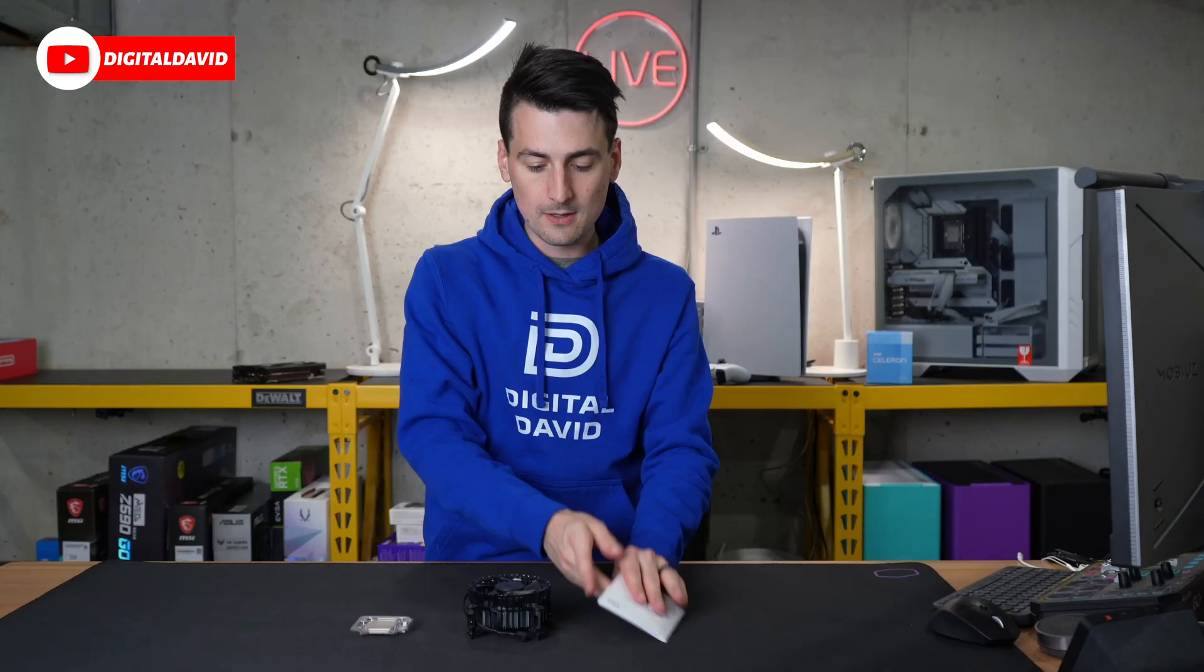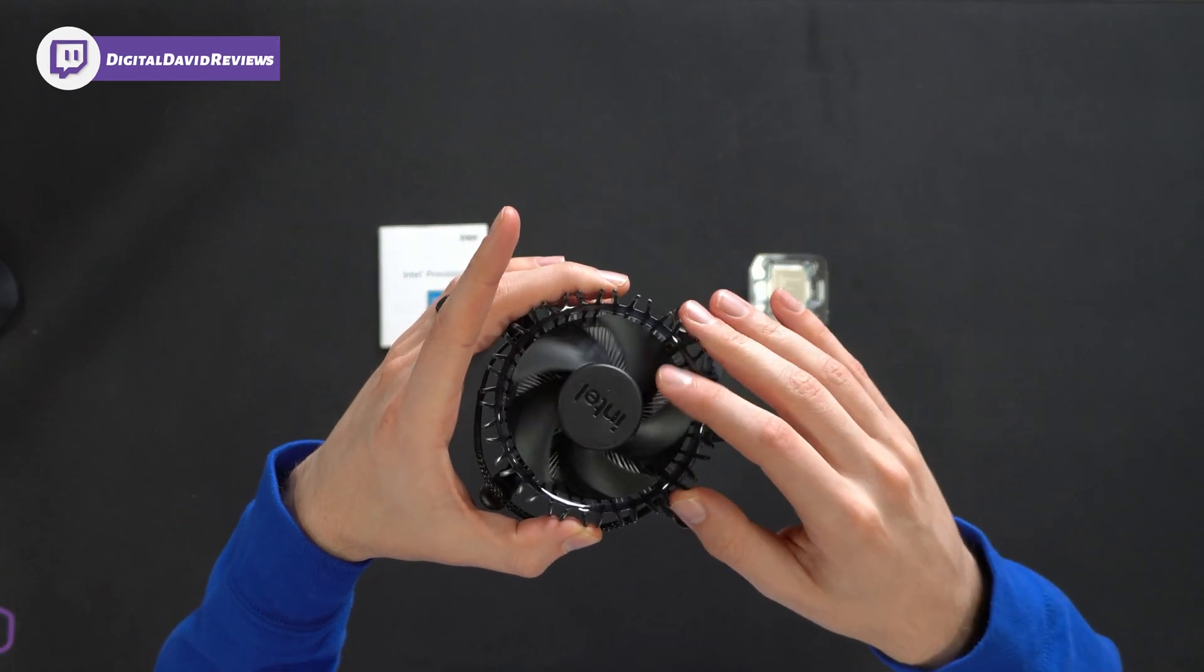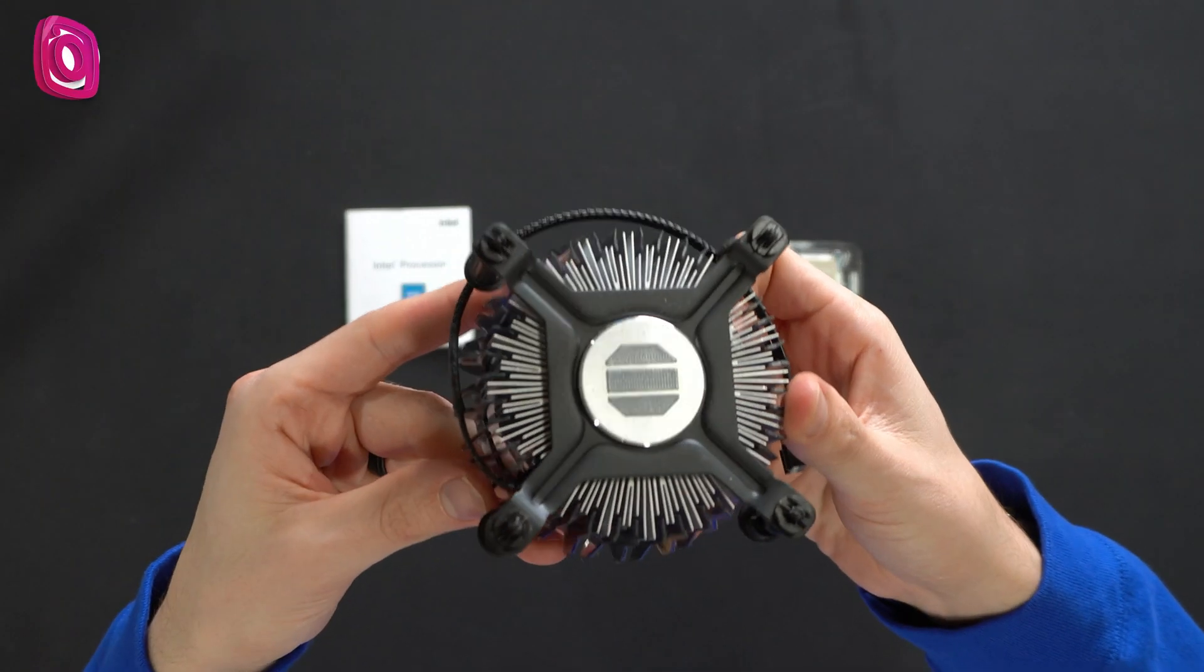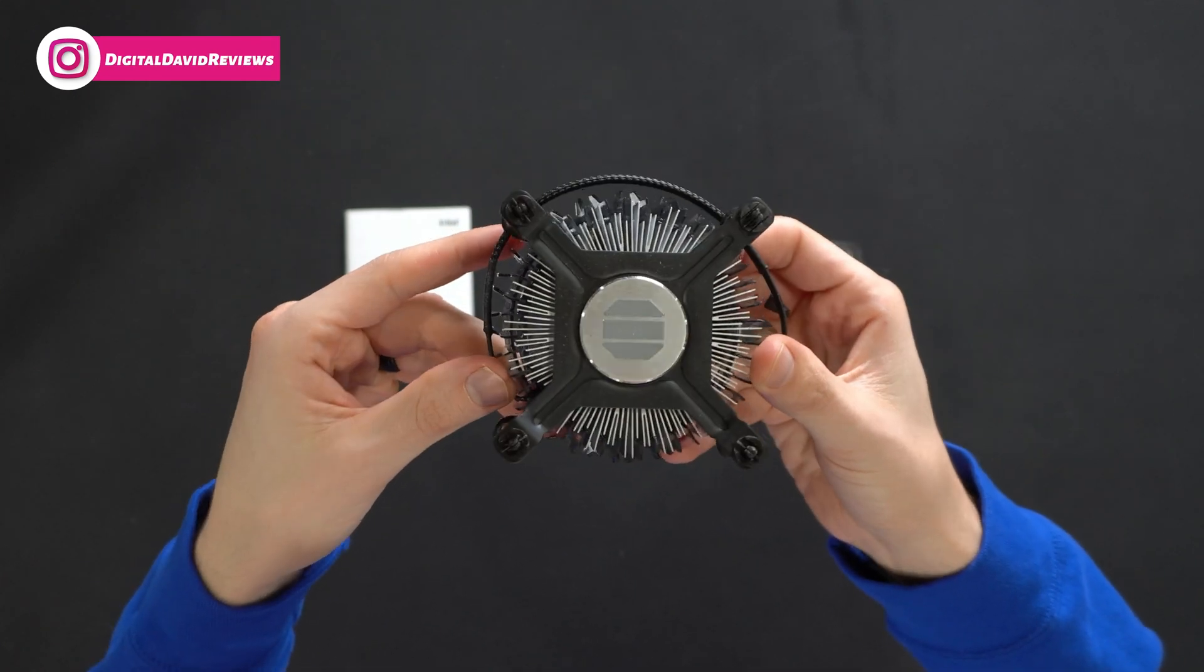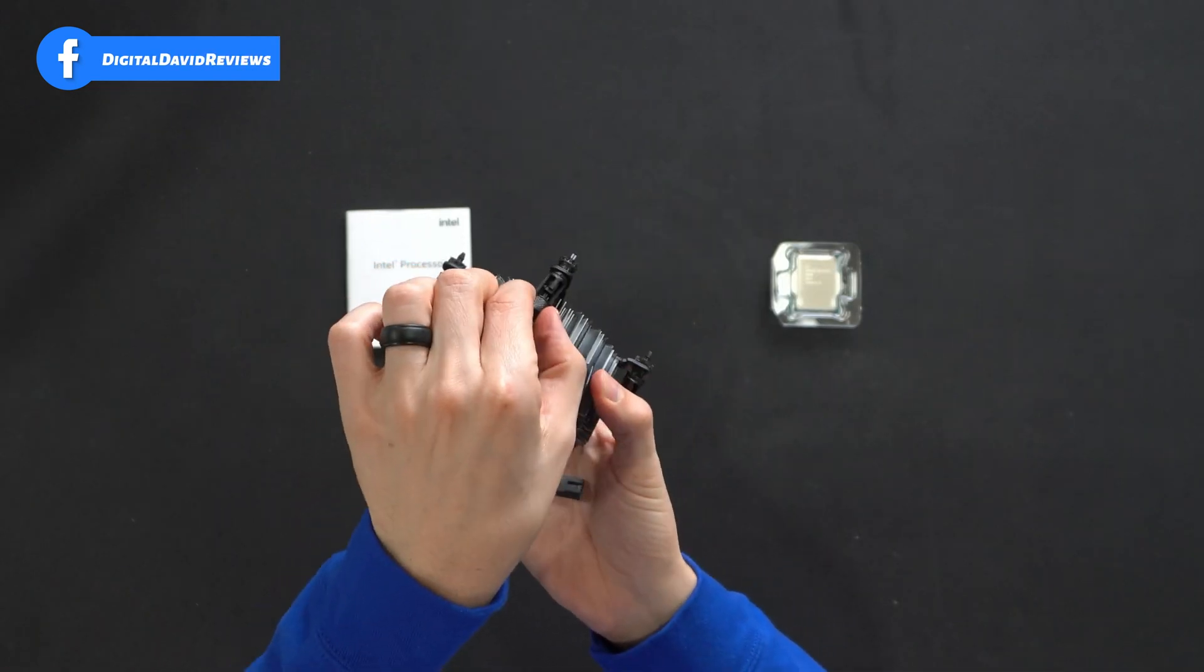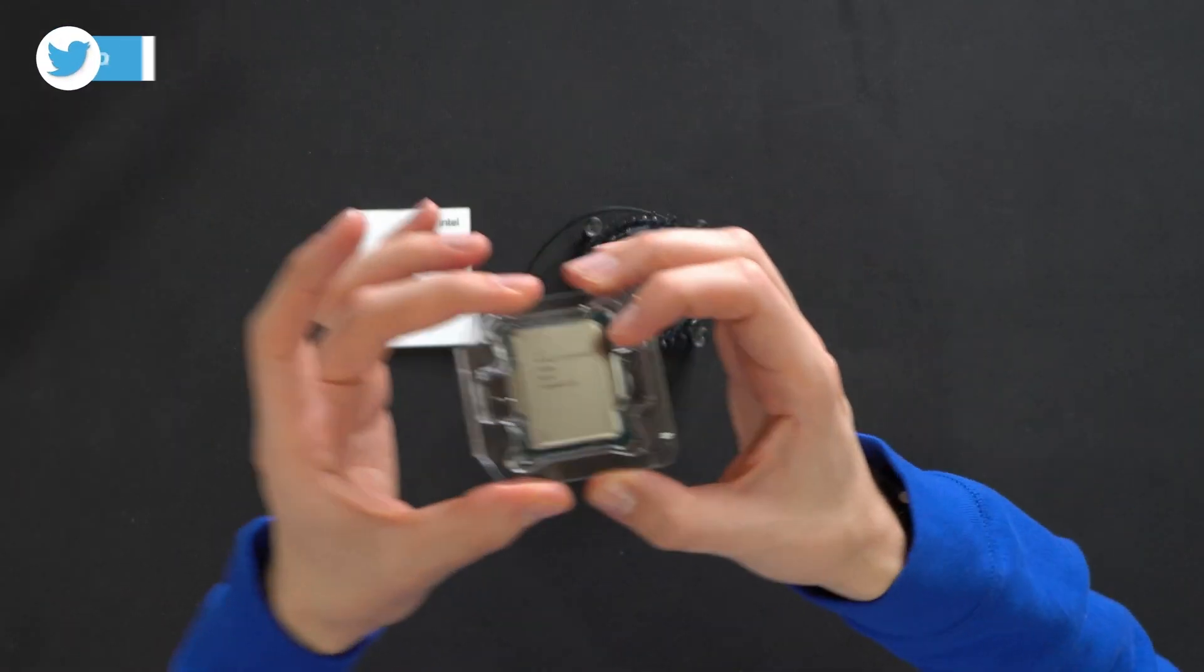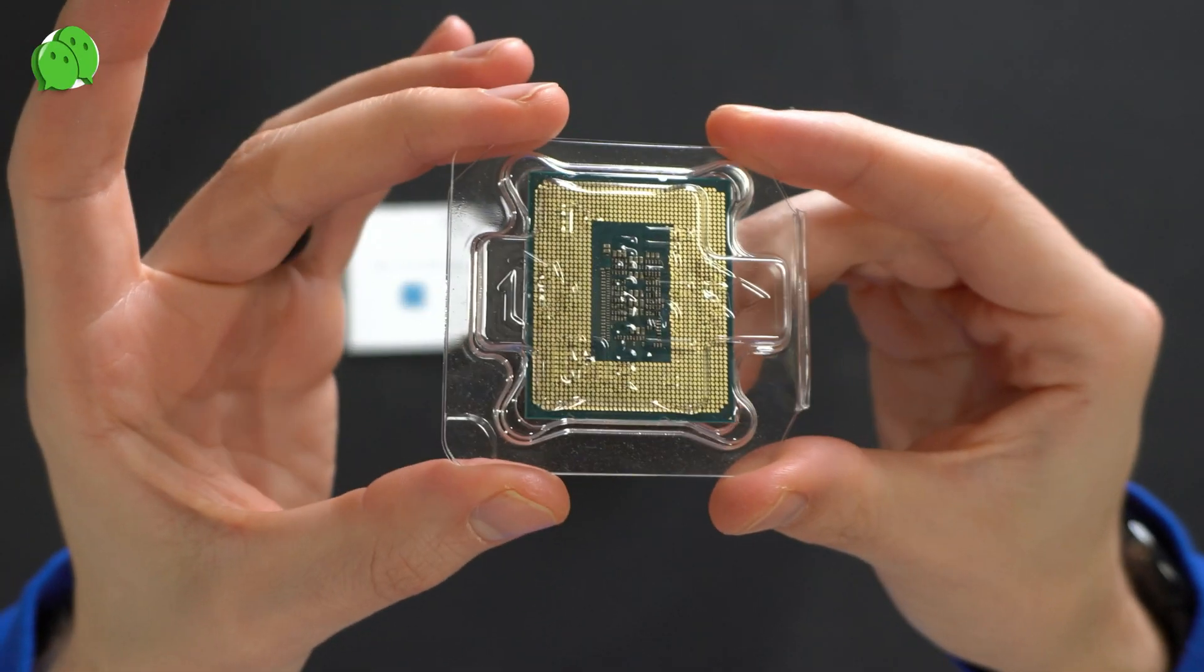Next we have our included cooler right here with Intel's logo and branding on the fan. Take a look at the bottom side, we also already have our thermal paste already applied. Here's our fan connector, our four pin bracket-less design, easy to install. And then lastly we have the CPU itself, here it is from both sides.